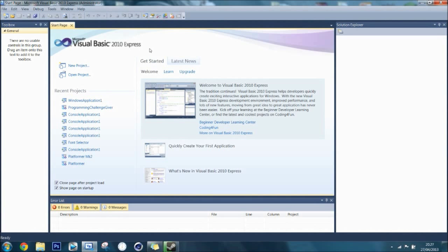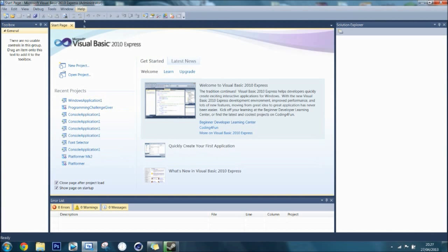This is the first episode of Visual Basic. You can see recent projects here and if you want to create a new project, you click this button here saying create new project.